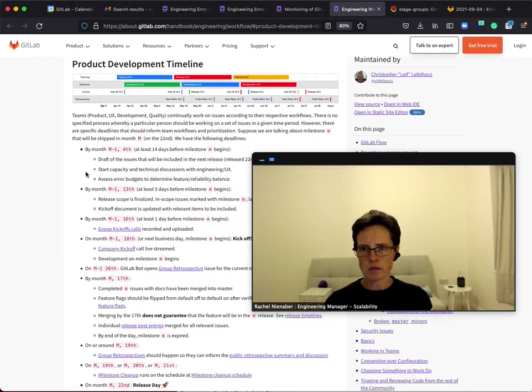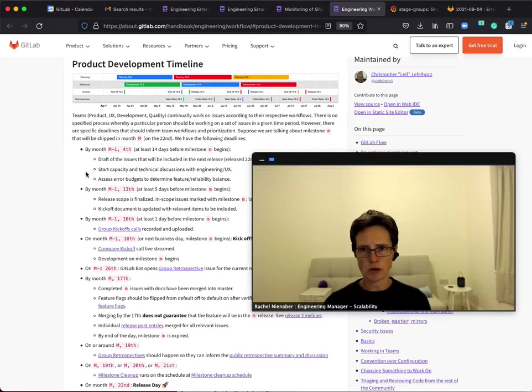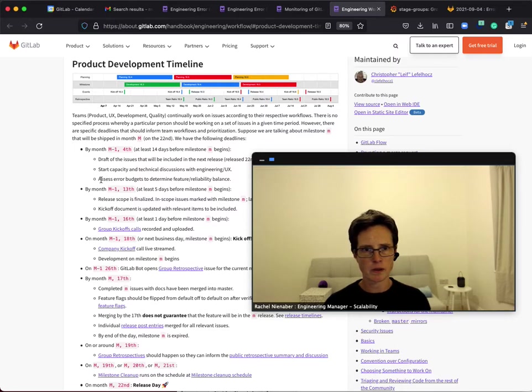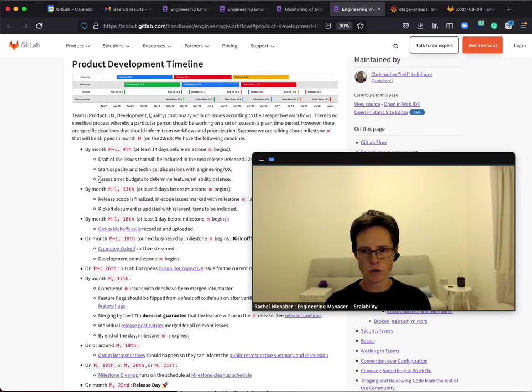The recommendation is to review the stage group error budget 14 days before the milestone begins to determine how to balance feature work with reliability work. The budget spends are reported monthly on the 4th to align with this.